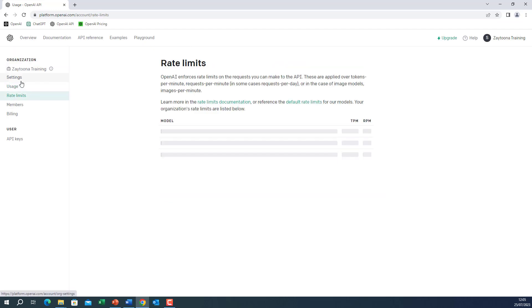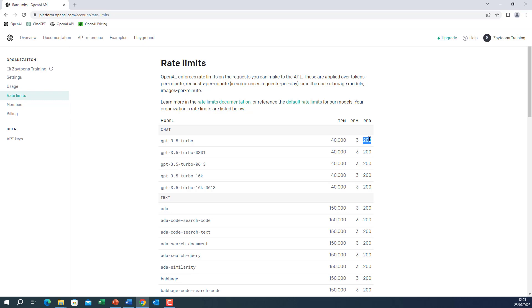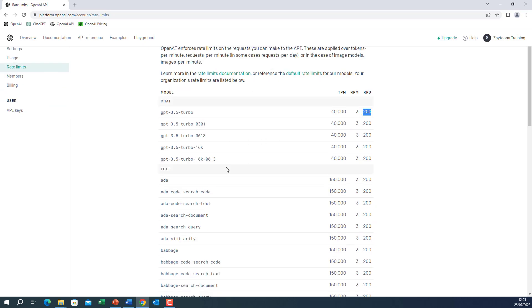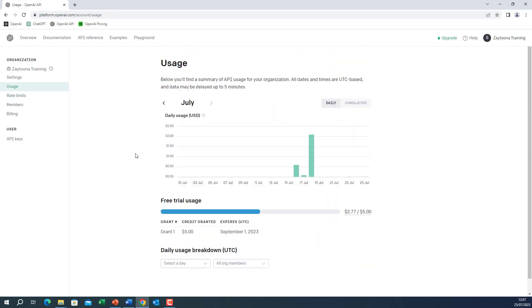Now there are rate limits of course. So for example, I can maximum do three requests per minute for the model which is GPT 3.5 turbo. I have per minute a limit of 40,000 K. This one I think it is requests per dollar. So in $1 you can do up to 200 requests. So these rate limits are something that you need to be aware of.